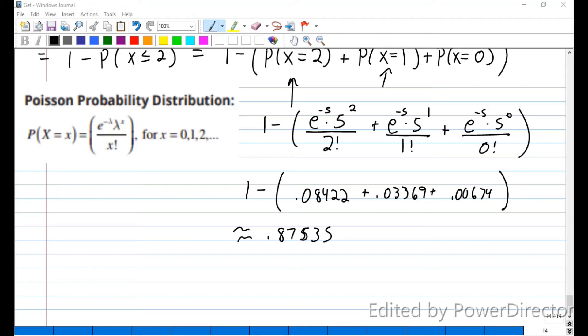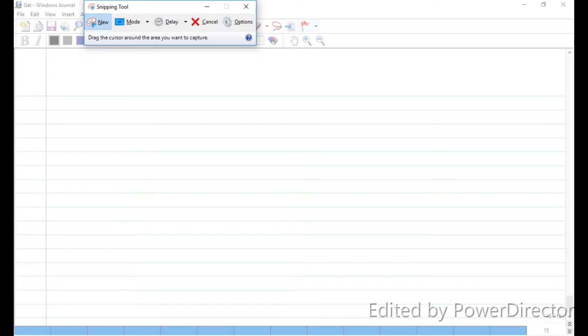Let's look at one more problem. I want you to be able to figure out the lambda for a problem, because sometimes it's a little different. In the last problem we were given the mean for an hour was 20 people, and we were looking at 15 minutes, so we had to divide 20 by 4 to get 5.